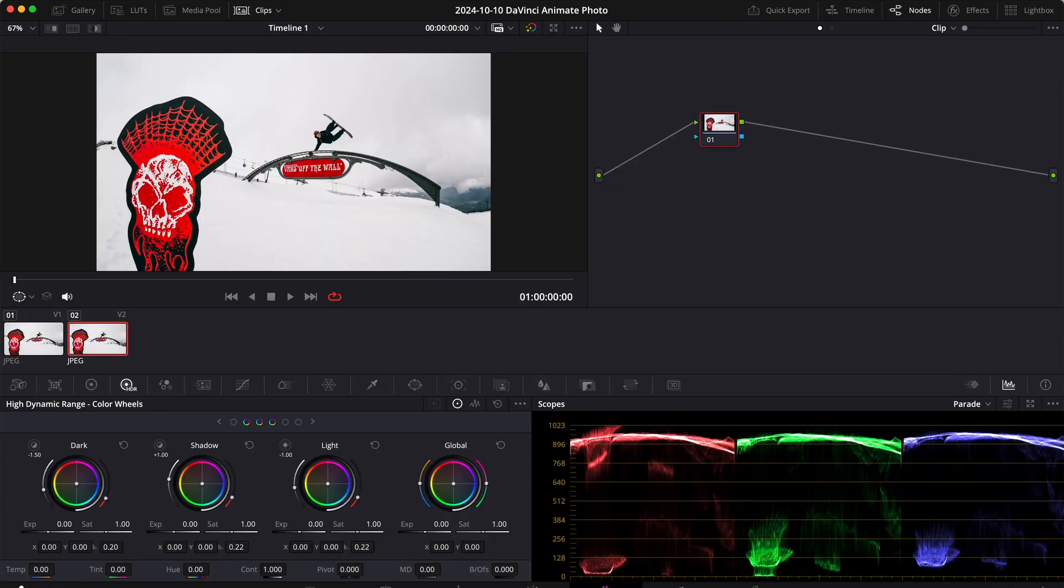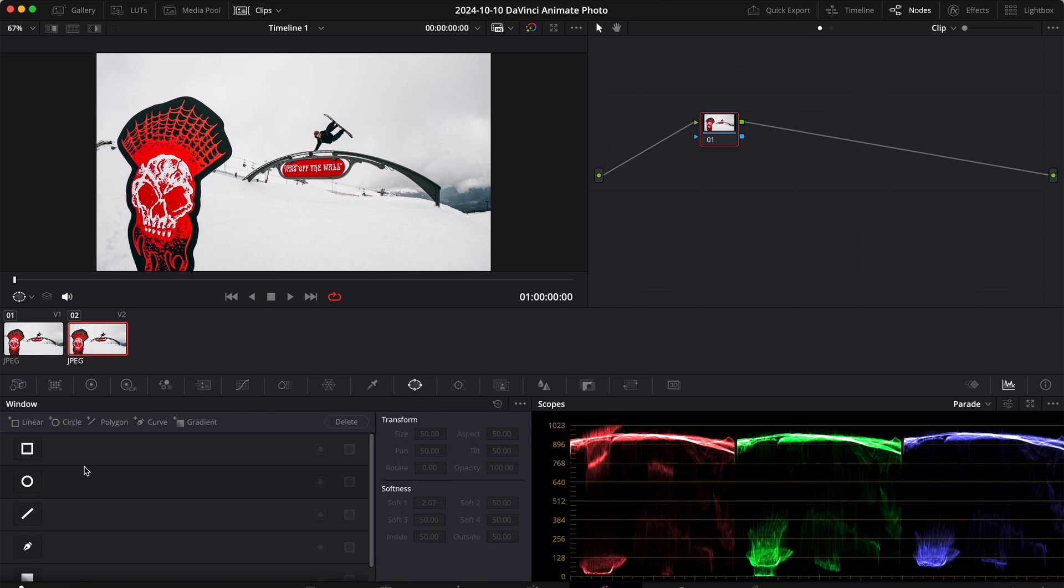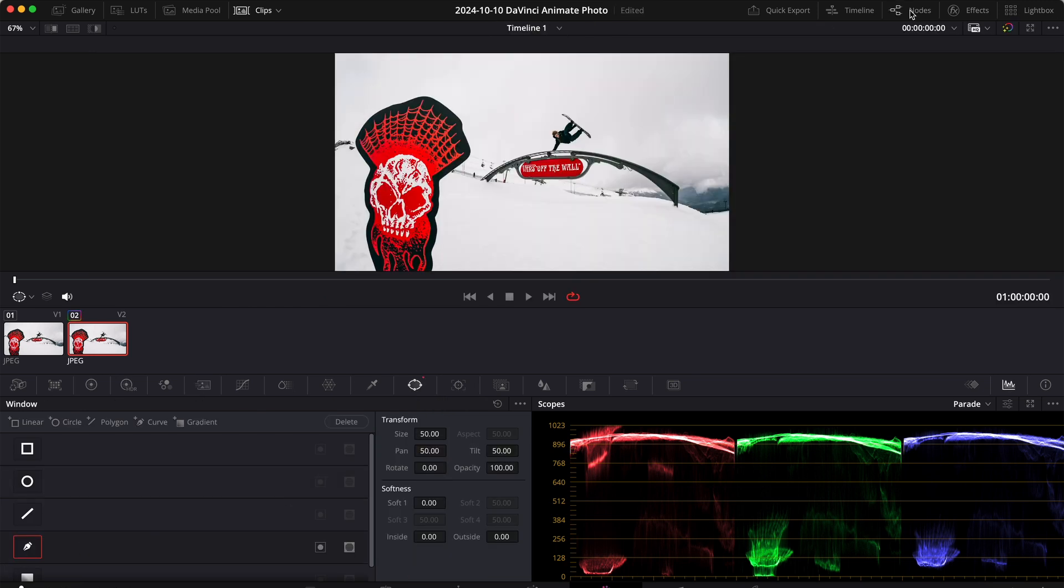Then click on window, select the pen tool, and before we start, let's make some space. Then zoom in on our subject.